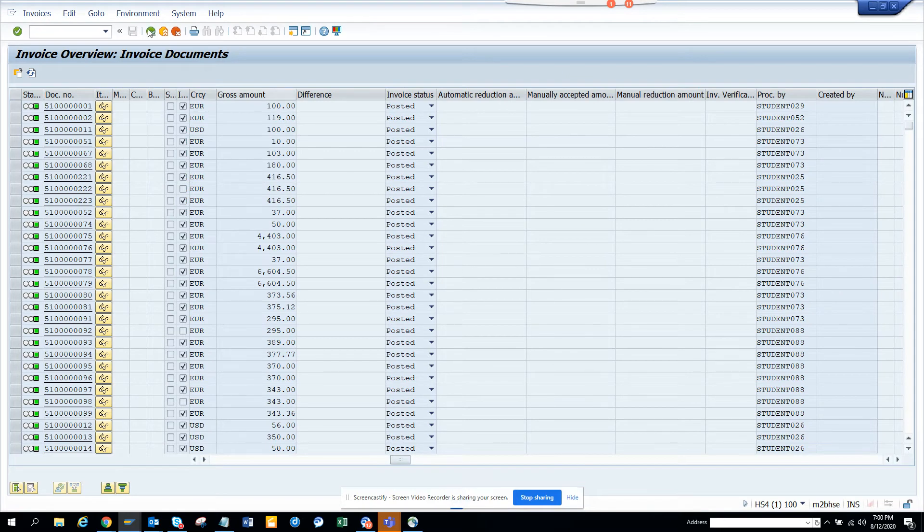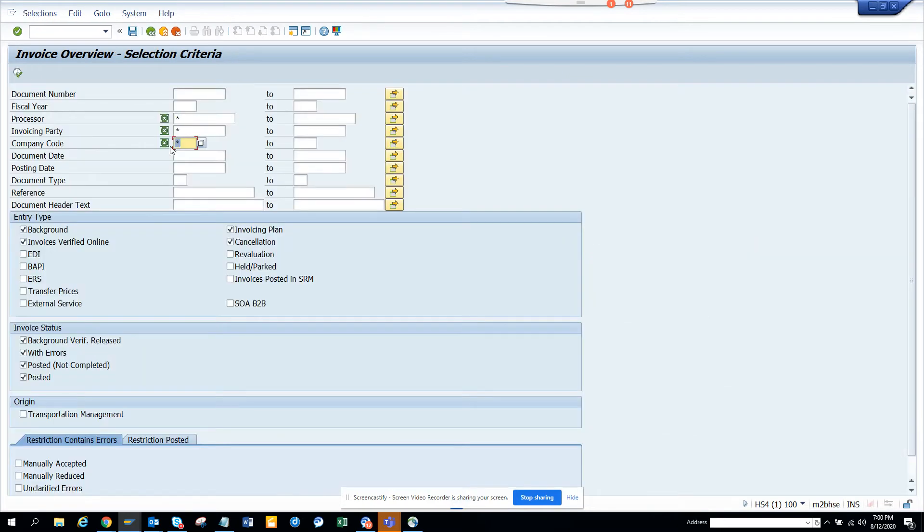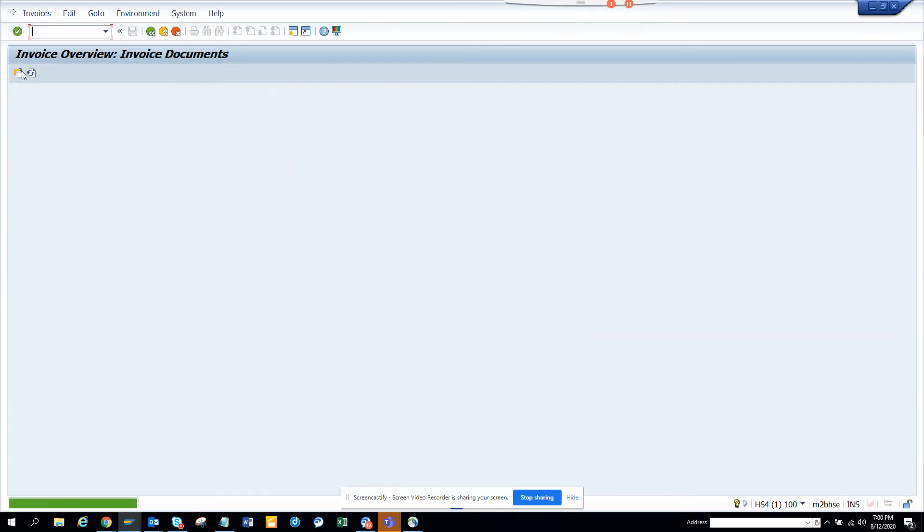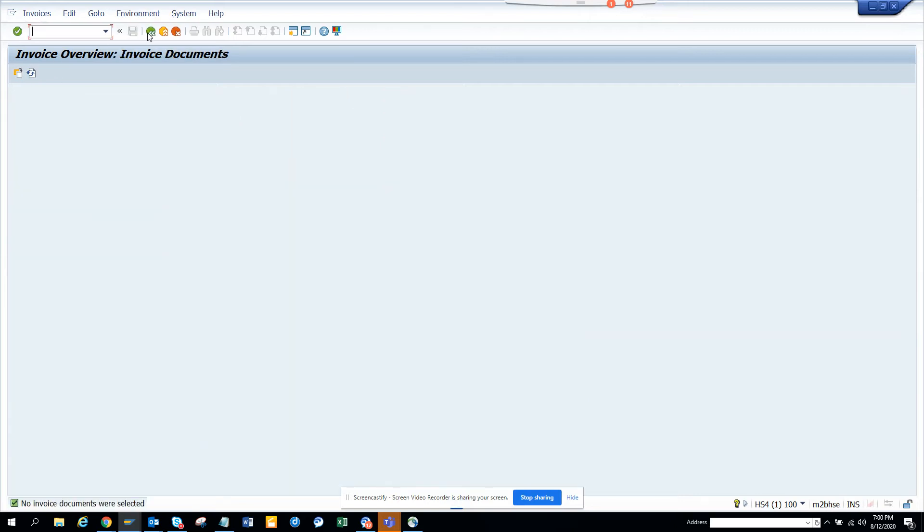And now if you want, you can go and you can say, oh, show me all the ones that are parked. So if I click on parked and I'll say invoicing plan and all those things. Let me see whether there's anything parked. There's nothing parked in this thing.